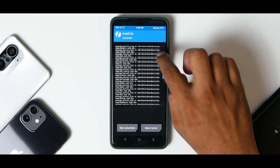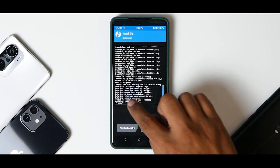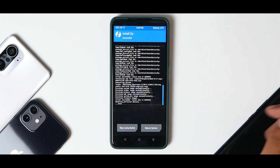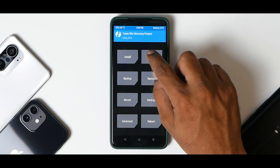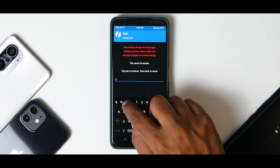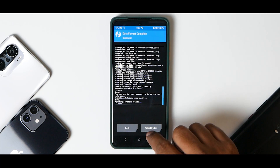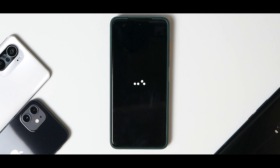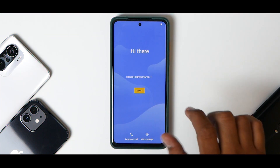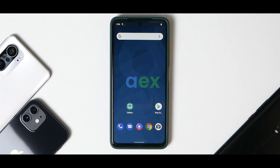The ROM has been flashed - go through the log to ensure there are no errors. It says script succeeded. After this you can flash GApps and Magisk if you want, but we're not doing that. Go to Wipe, Format Data, and type 'yes' for a clean install, then reboot system. The first boot will take anywhere between 30 to 60 seconds - please be patient. There's the AOSP Extended boot animation.